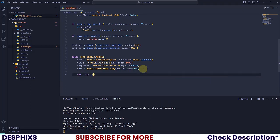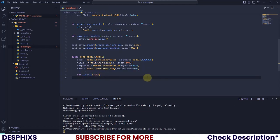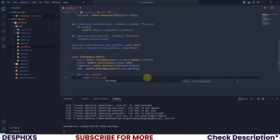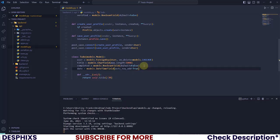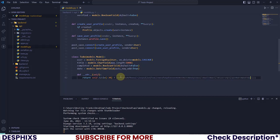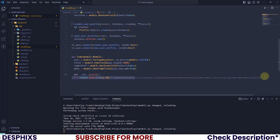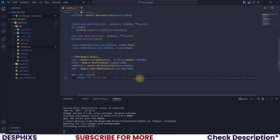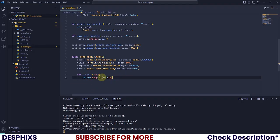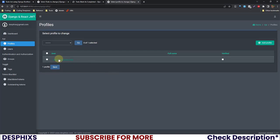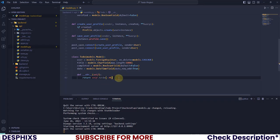We also need to define a string representation of this to-do. I'll define the __str__ method with self as the argument and return self.title[:20] — that is, only the first 20 characters of the title. This way, if a to-do has a very long title, only the first 20 characters will show up in the admin panel.